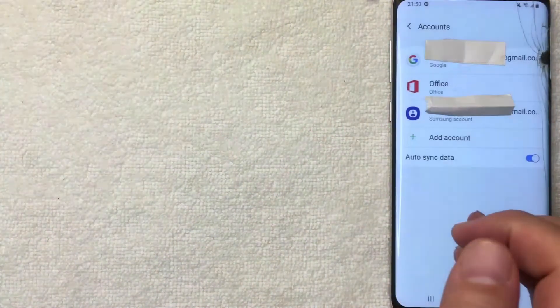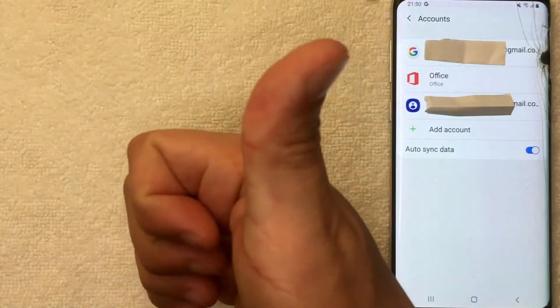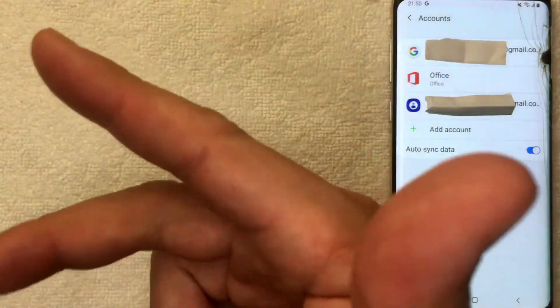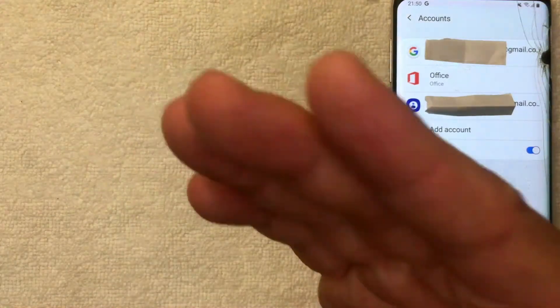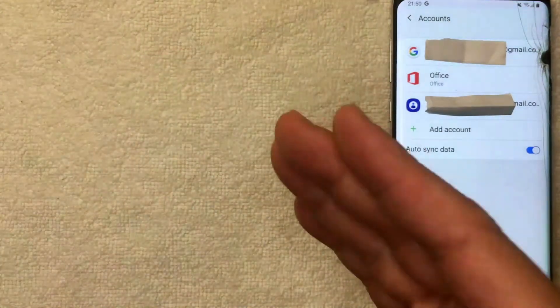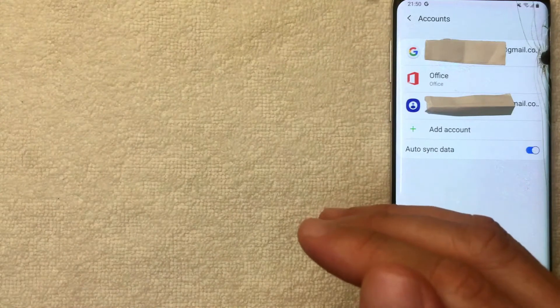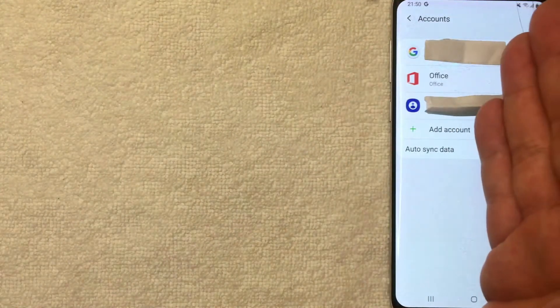So if there's some kind of information you need to get out of there, be sure you check that before you sign out of Google on your Android device. Once you're here in the Accounts section and you've decided to go ahead and sign out of your Google account on your Android device, go ahead and choose which account you're going to sign out of.